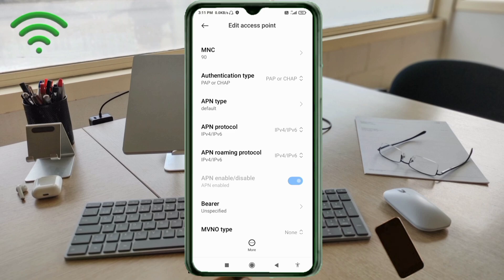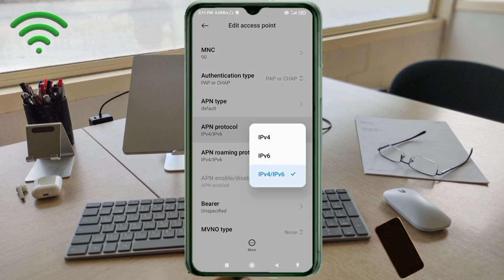APN protocol: third option, IPv4 slash IPv6, select.